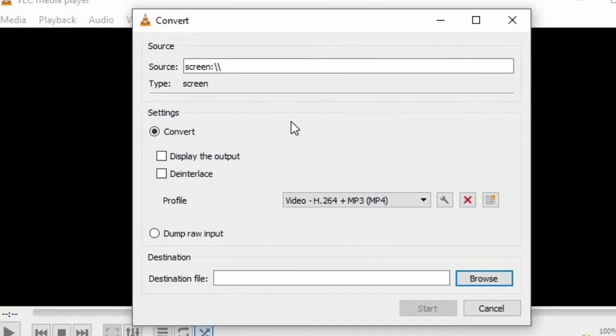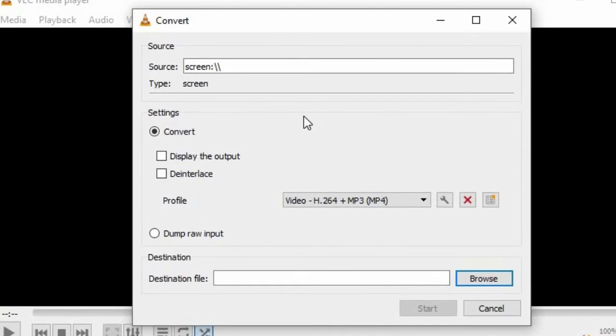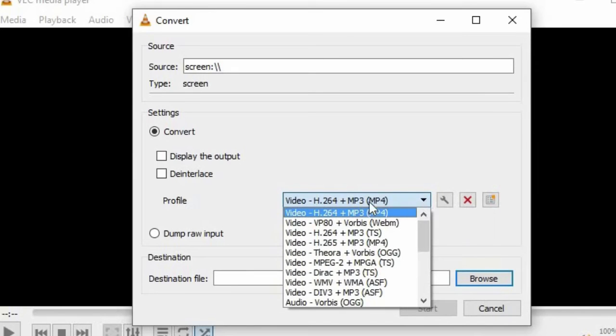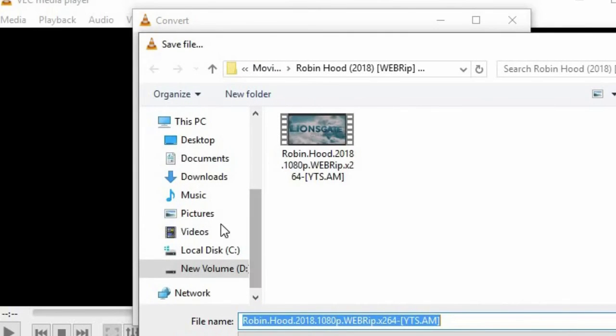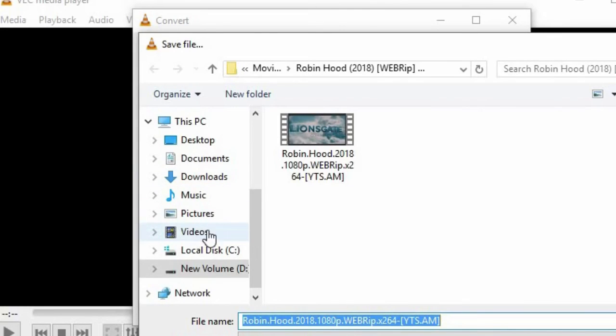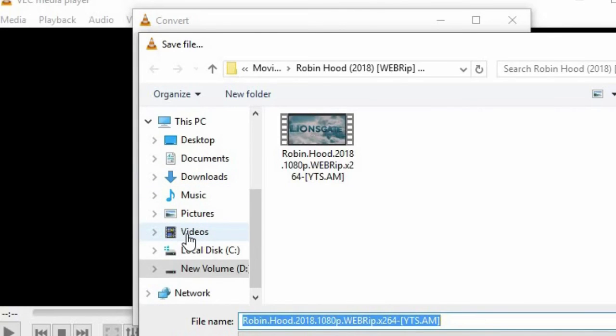Then on the profile menu choose video H.264 plus MP3 if you want to work with MP4 file formats. Then click Browse to set the destination folder, that is the location where you want to save your video file.